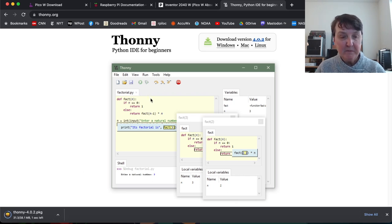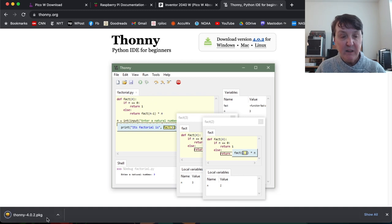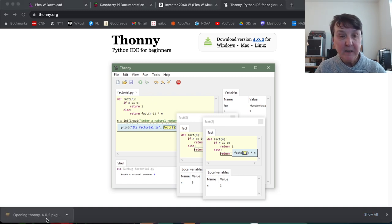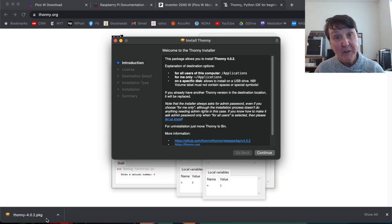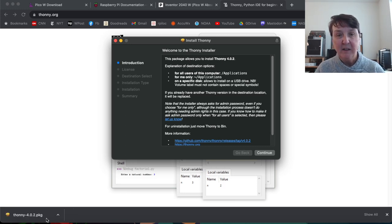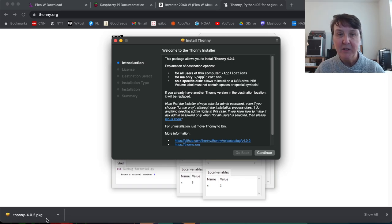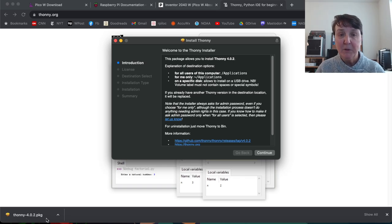There we go. Almost done. And then you can double click on it and start the install procedure. Now I've already installed it. So I'm not going to finish this out. But just follow the screens and you'll have Thonny installed on your computer.